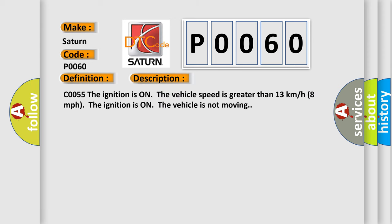C0055. The ignition is on and the vehicle speed is greater than 13 kilometers per hour, 8 miles per hour. The ignition is on and the vehicle is not moving.